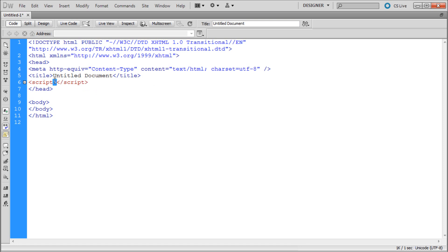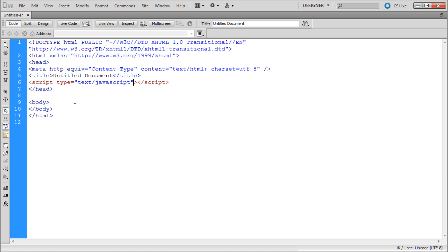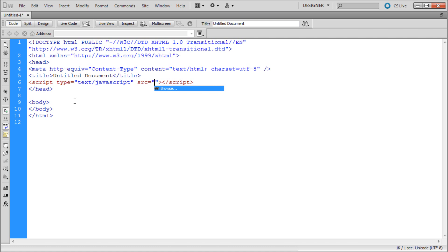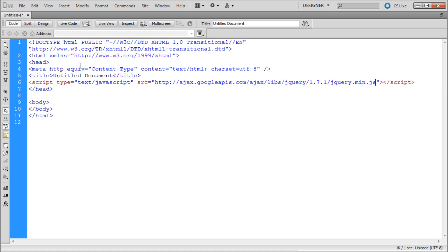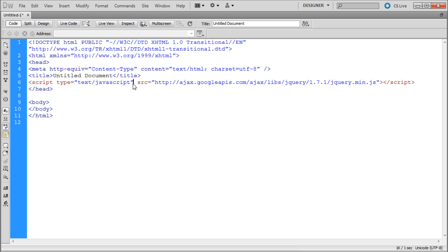Within the head script tag — the first one we created — hit space and add type, go all the way down to text/javascript and hit enter. Then add space and src for source, and paste in the link we had before. Now we should have the jQuery library working within our page.